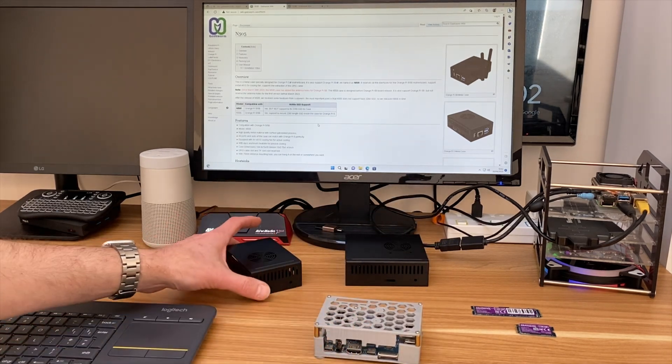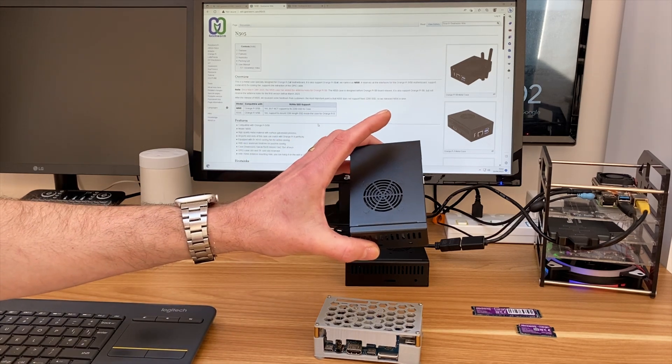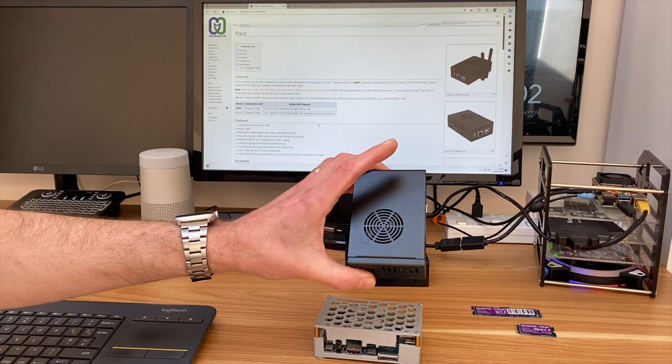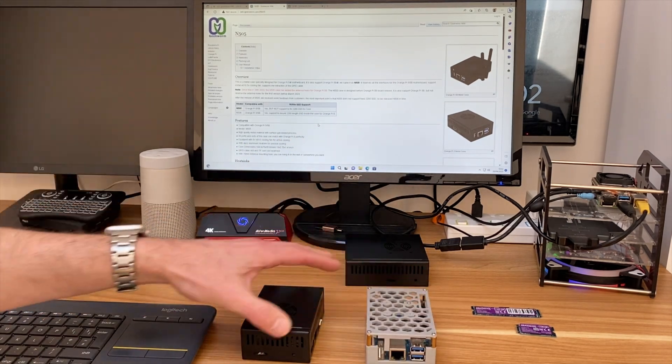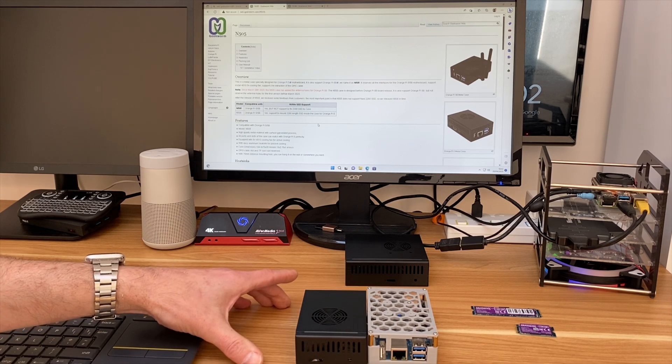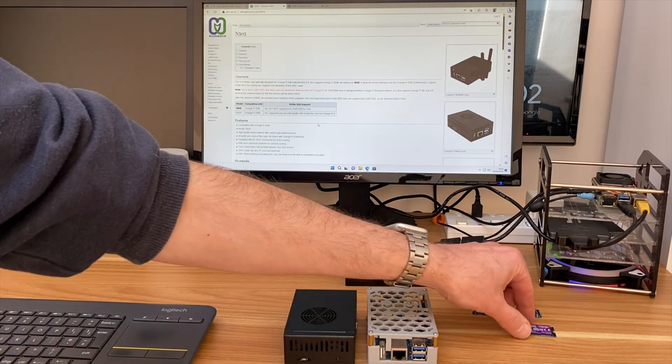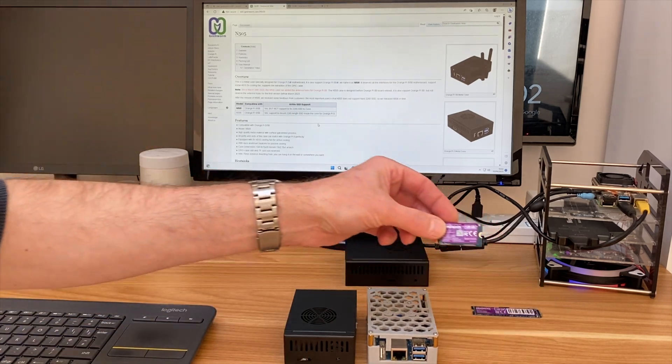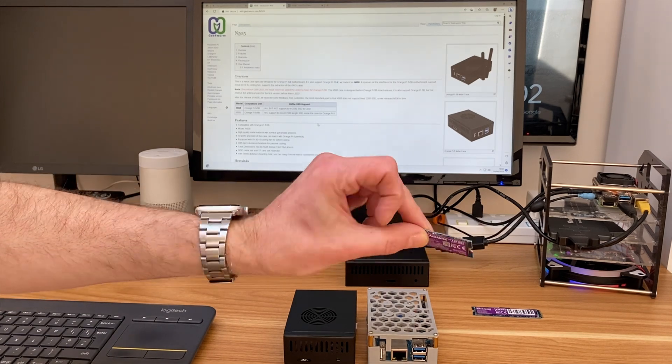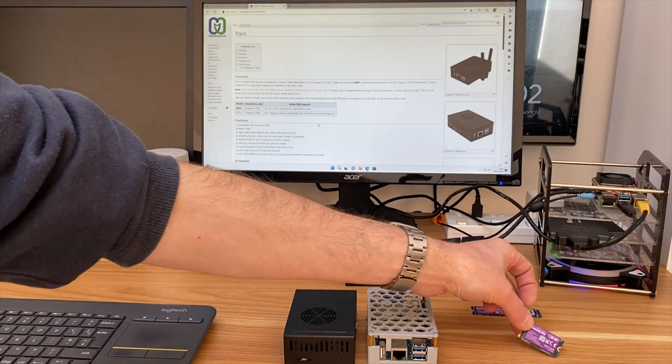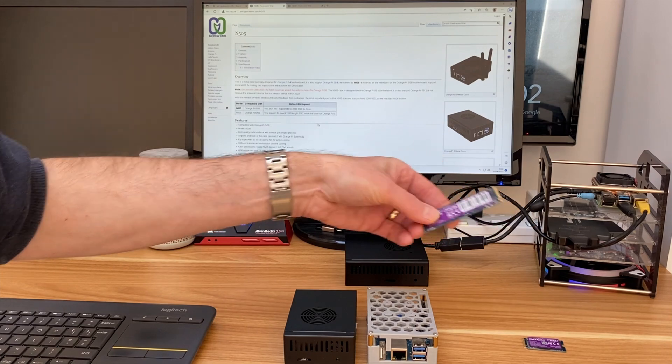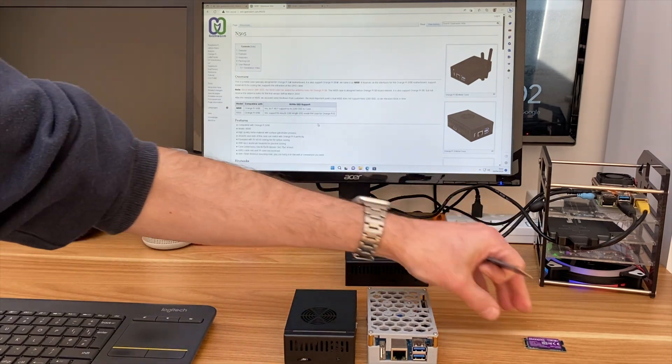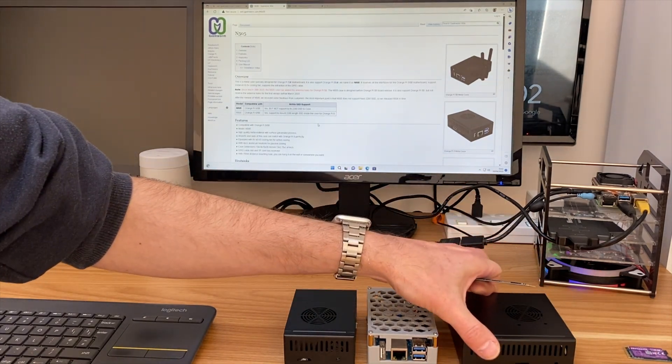So the first one is this one, the N505. You can see it's pretty much the same size as the case I've been using, and that's because it takes the smaller size NVMe drives. But if you want to use the bigger ones, the 2280s, that's the reason for this 506 case.